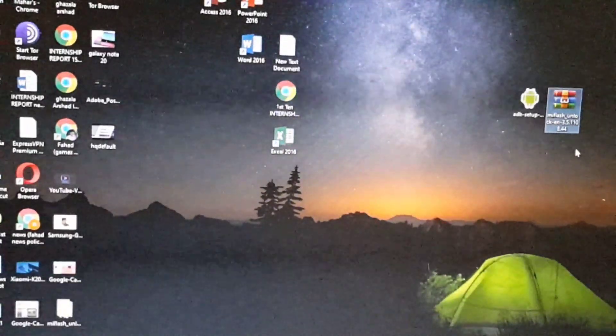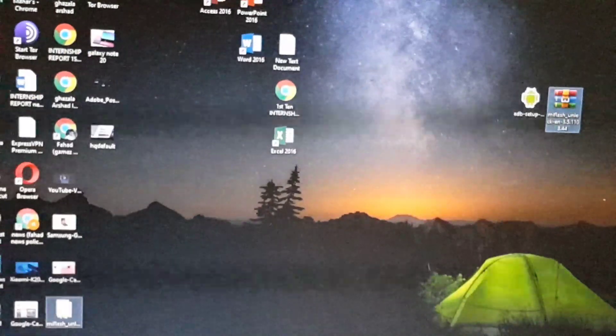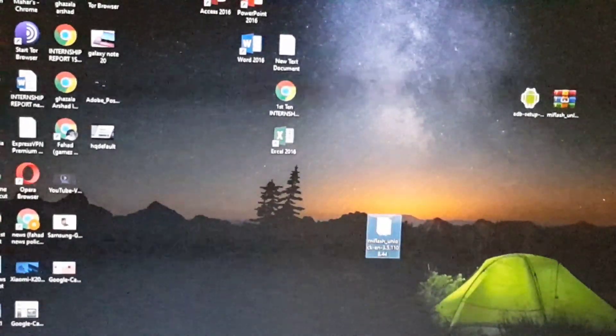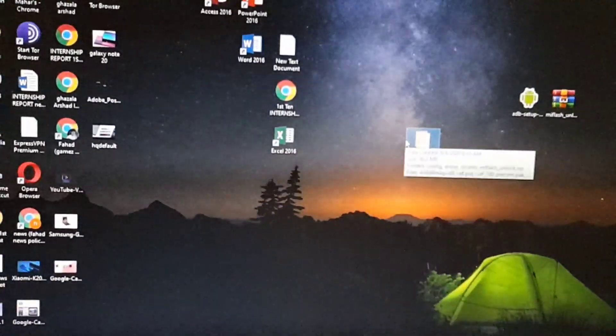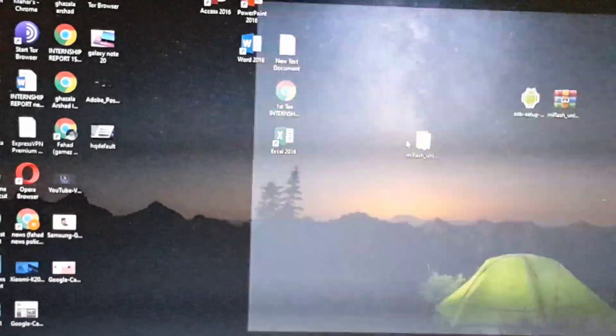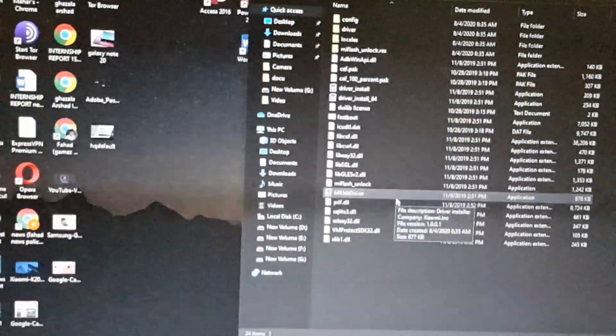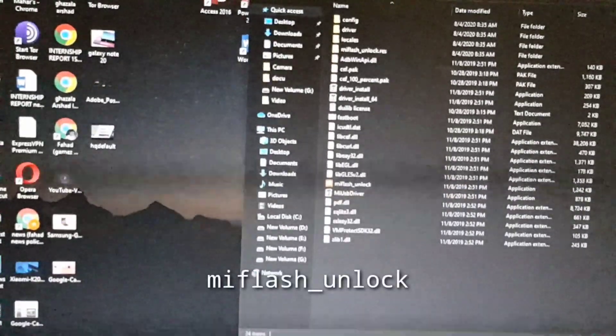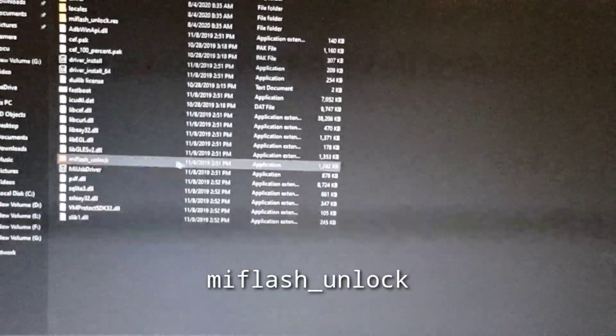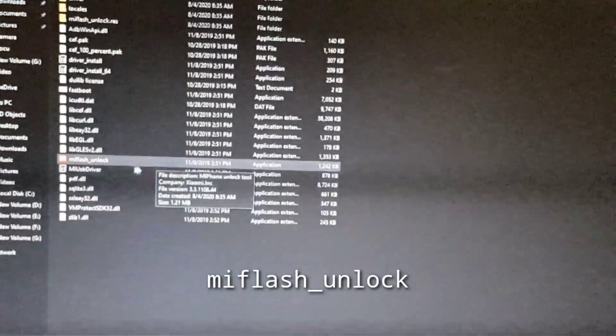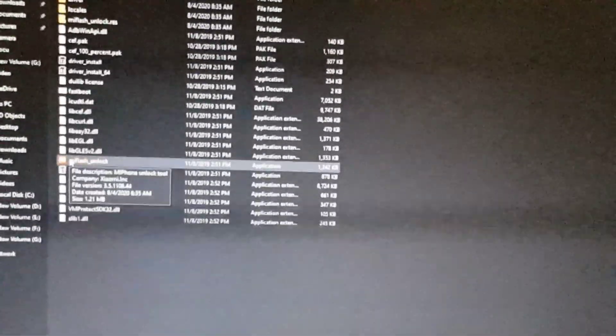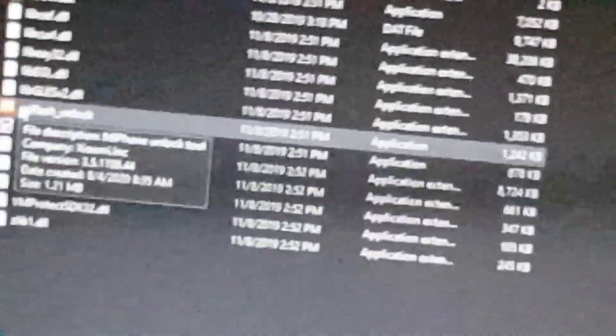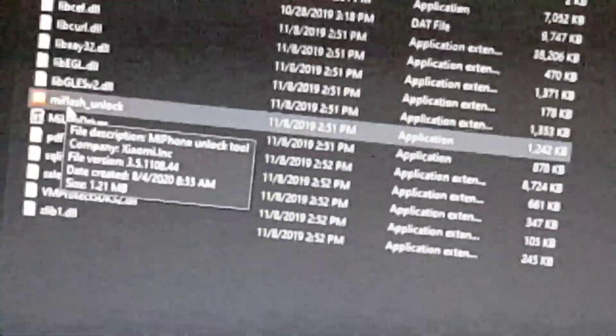After extracting the zip file, open up the extracted folder. Simply open it up and here you will find an application named Mi Flash Unlock. Here you can see Mi Flash Unlock, just double click on it to open the Mi Flash Unlock tool.